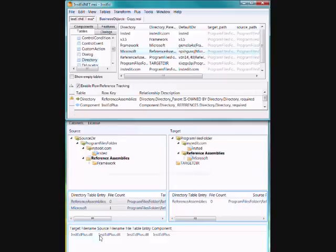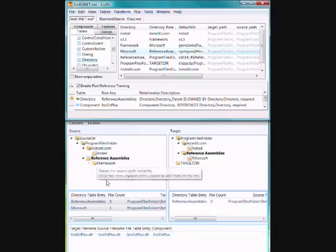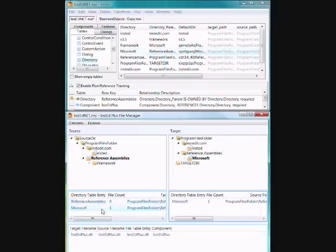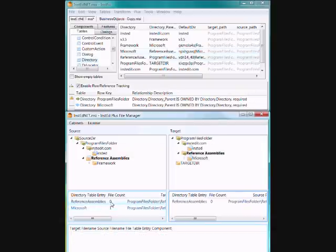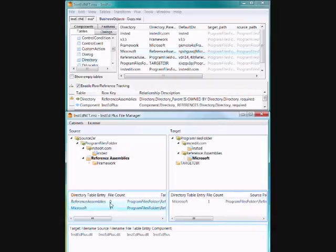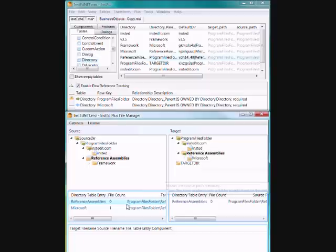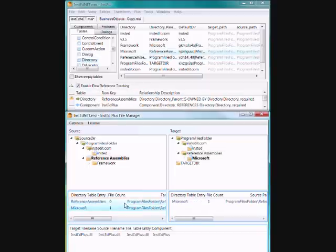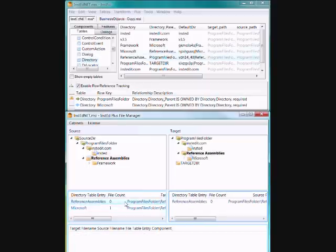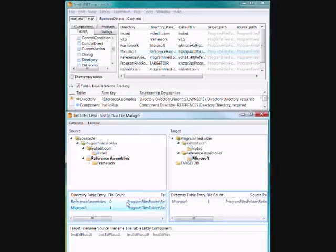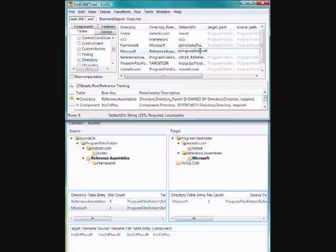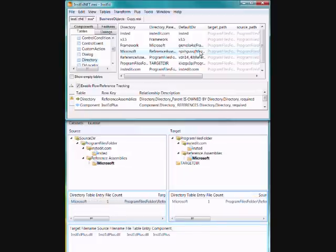So now reference assemblies has the Instead Plus file in the source. There's two directory table entries that represent reference assemblies. And you can click around. And you'll see as I click any of these directories, it automatically navigates the other view to the correct folder.